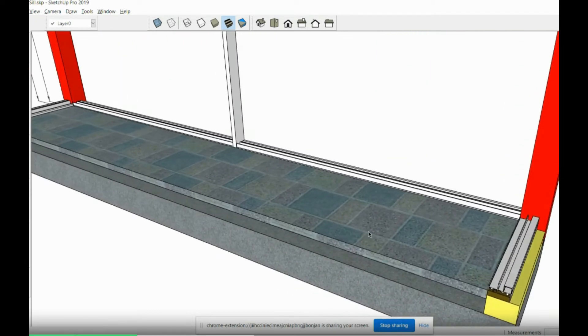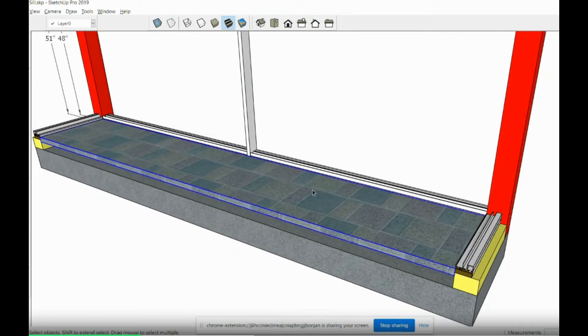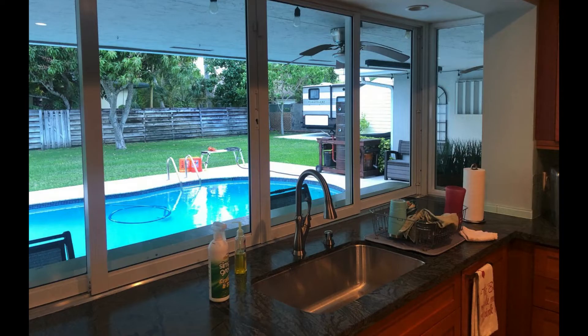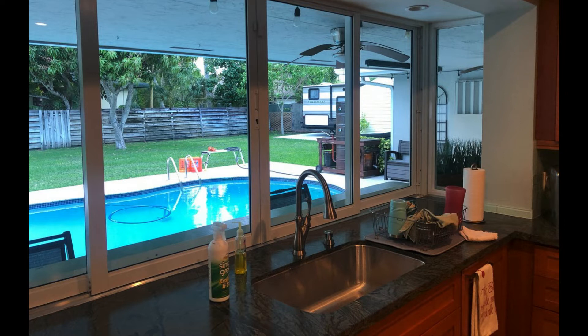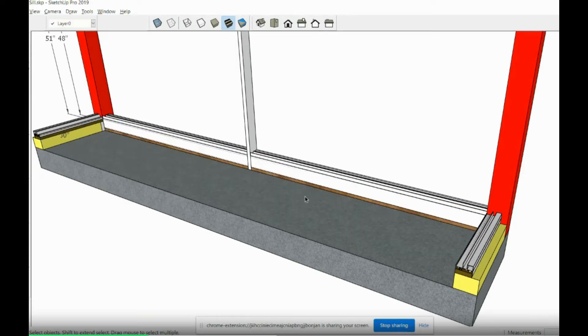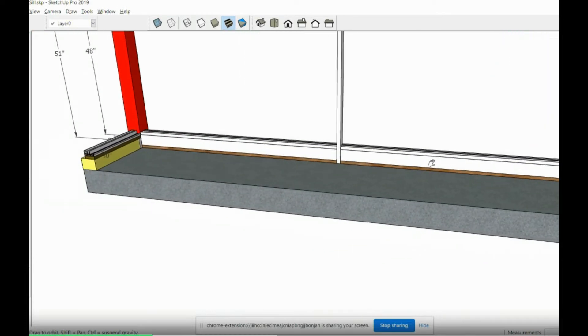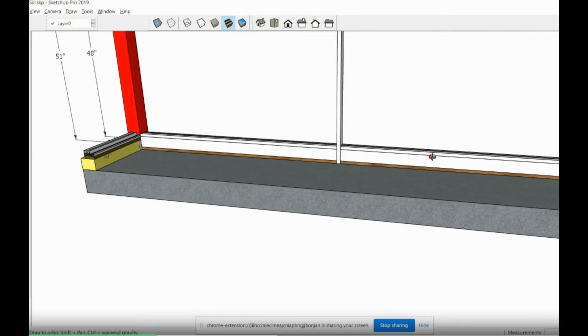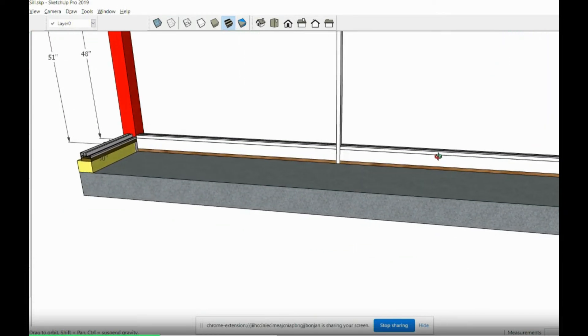I'm going to hide the countertop. So you're going to see, typically an installation will be like this, right?